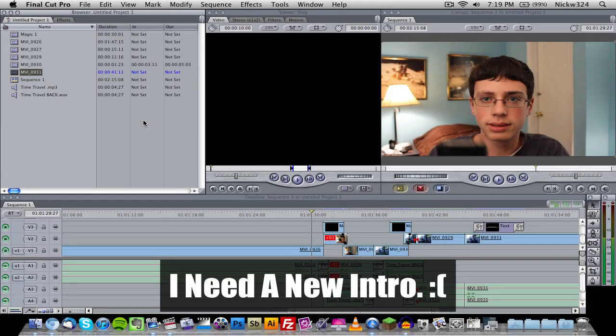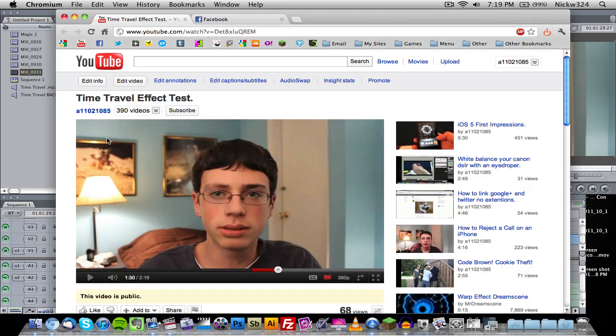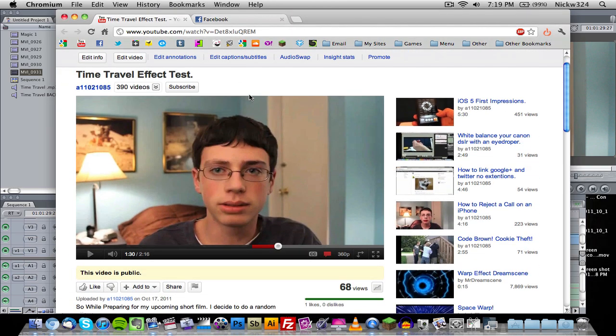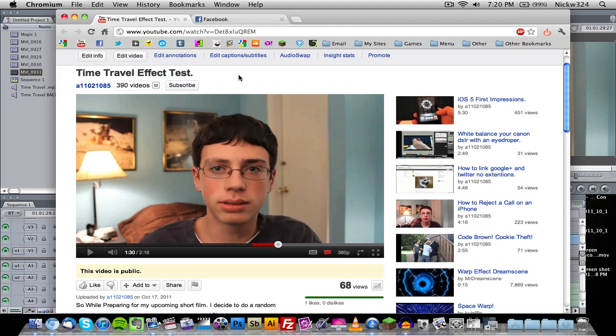Hey everybody, what's up, it's Nick here. In today's video I'm gonna bring you guys a follow-up video to the one I posted a couple days ago, where I was testing out the effect for my upcoming short film iPhone Time Machine. In that video I was testing out the time travel effect, trying to see if I could do it and if it looked any good.